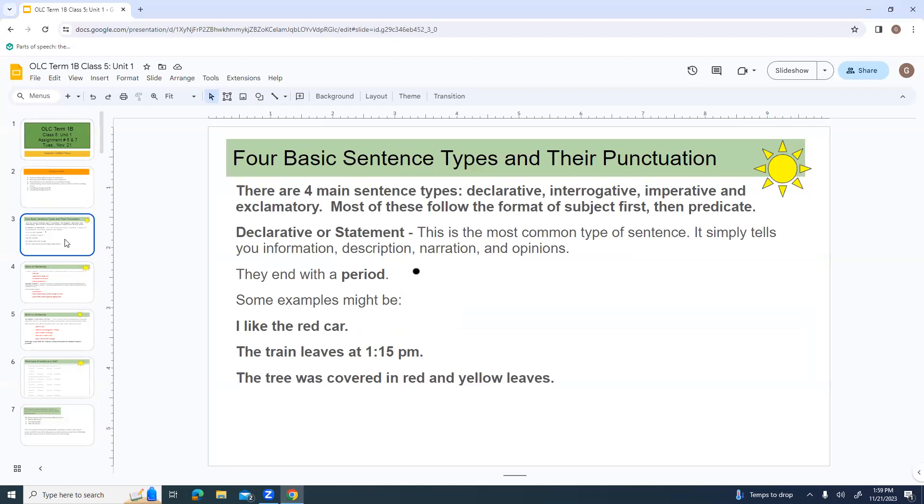First off, there's four basic sentence types and their punctuation. You probably already know these, but we're just reviewing to make sure we're all on the same page. The main sentence types are declarative, interrogative, imperative, and exclamatory.